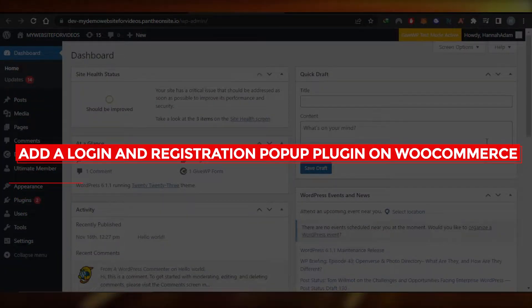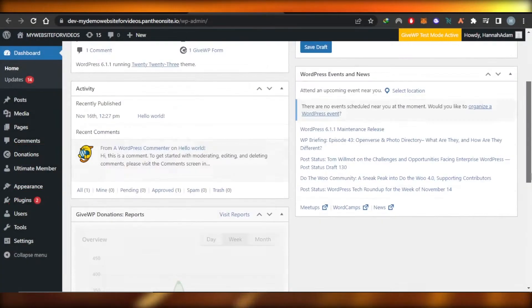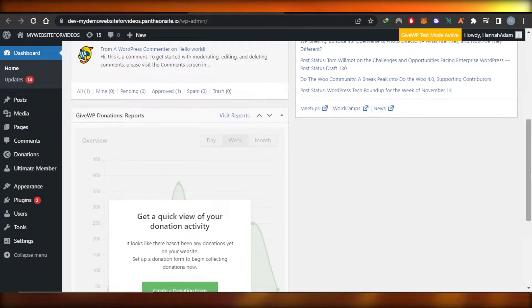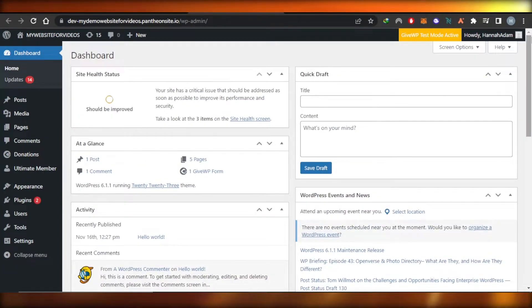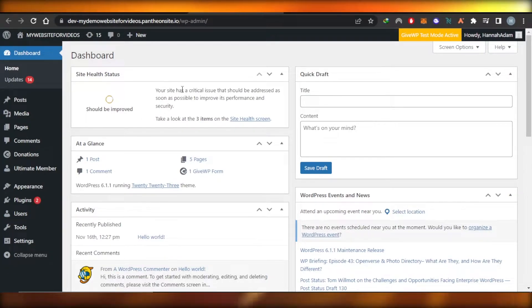Hi guys, welcome back. In this tutorial, I'll show you how you can add a registration pop-up on your WooCommerce store. So let's get into it.